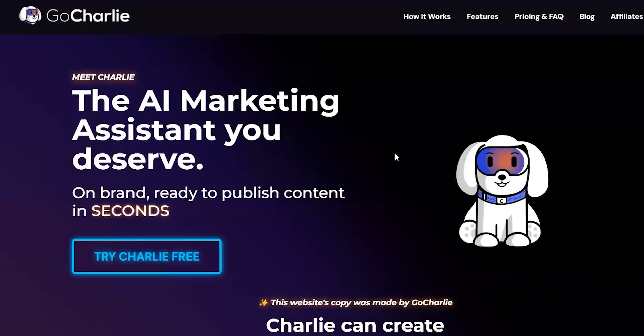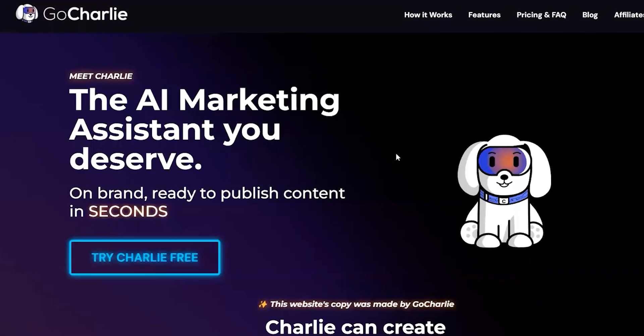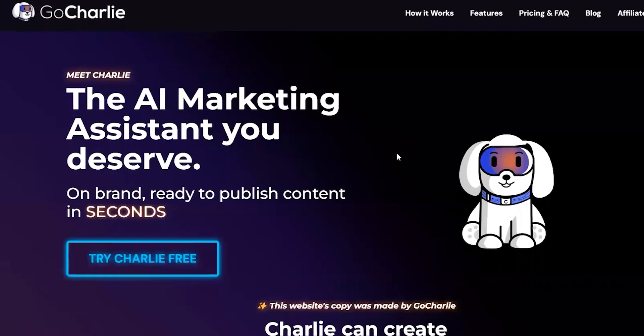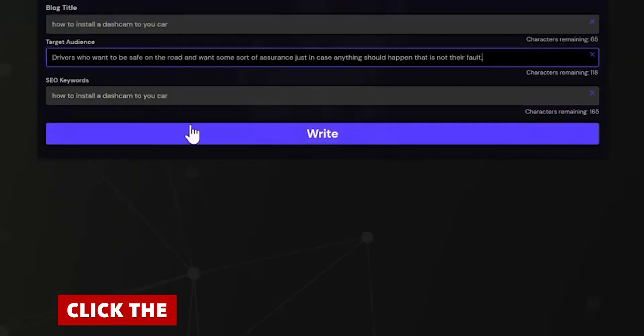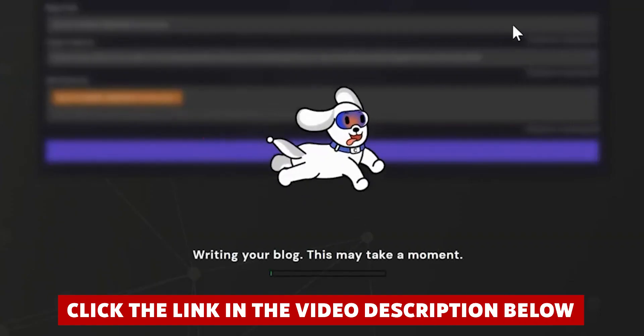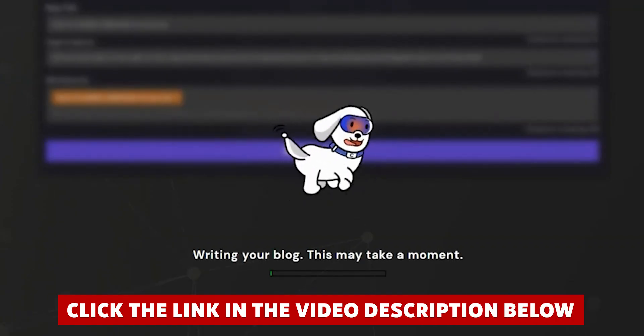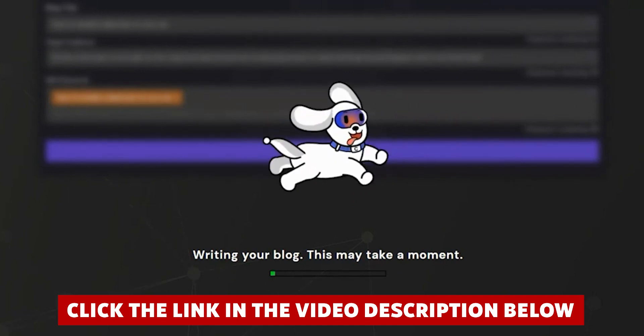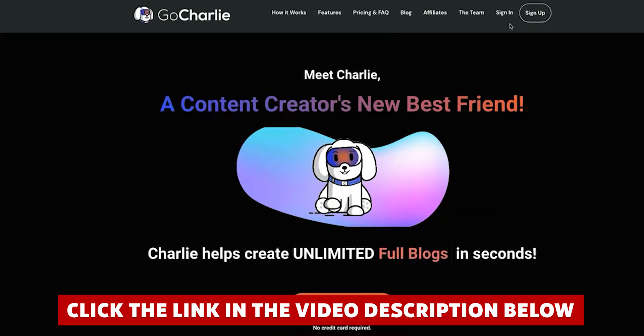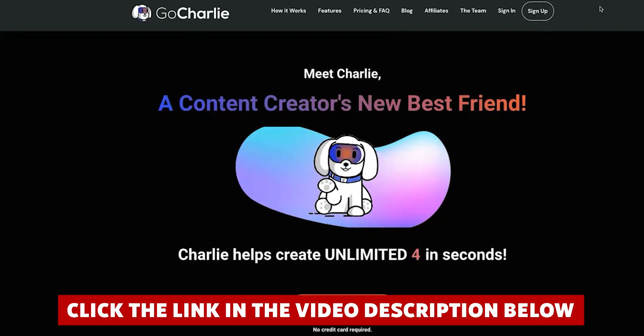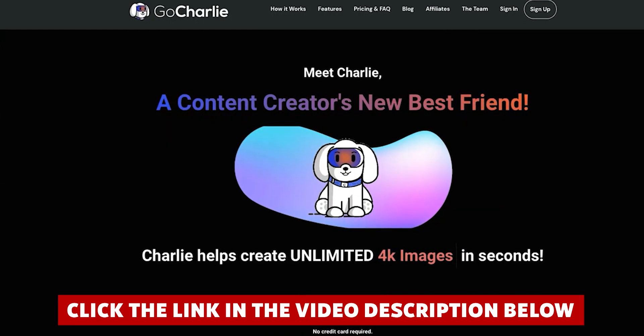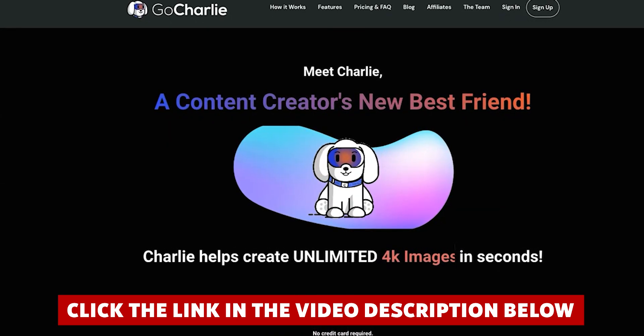Now if at any point while watching this you decide you want to try GoCharlie, you'll save quite a bit of money if you click the link in the description before you create your account. Definitely take advantage of that link, it saved me a lot of money when I signed up.